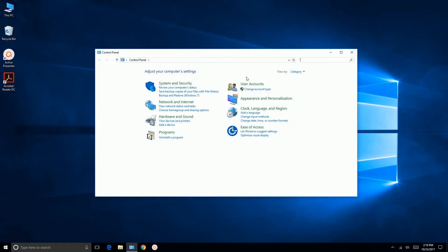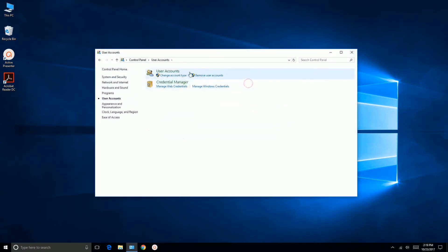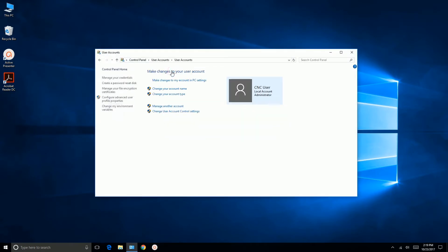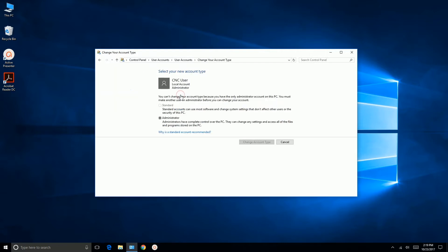Then we're going to go to User Accounts, User Accounts, and you'll see here it says CNC User, Local Account, Administrator. If you need to change it, you click on Change Your Account Type, and if you're set to Standard you would change it to Administrator. So we're good here.